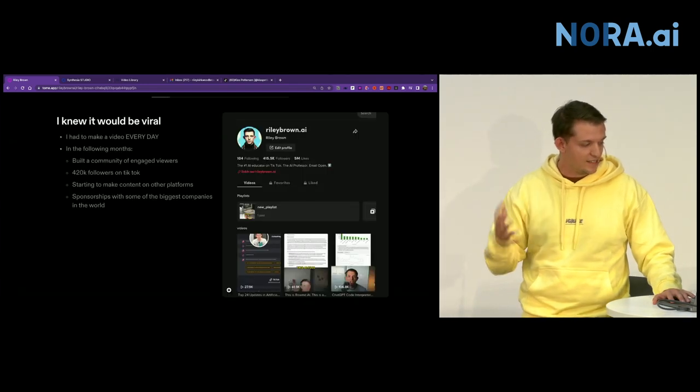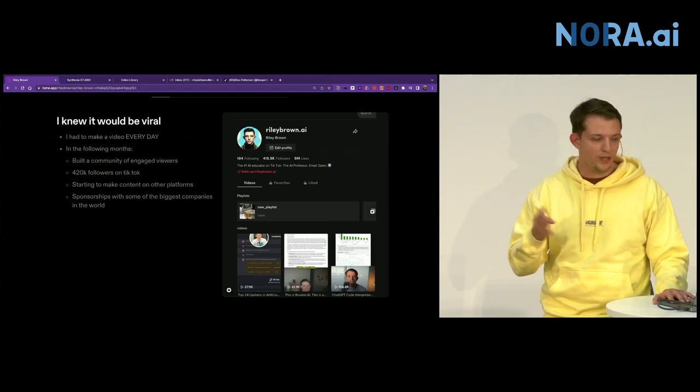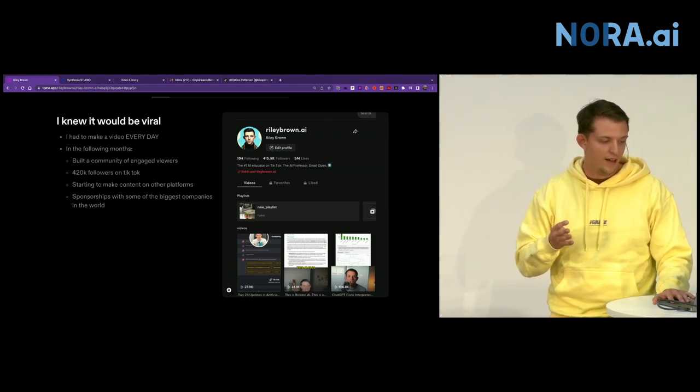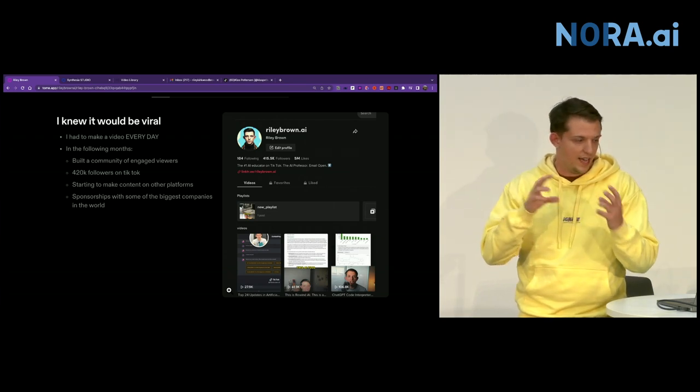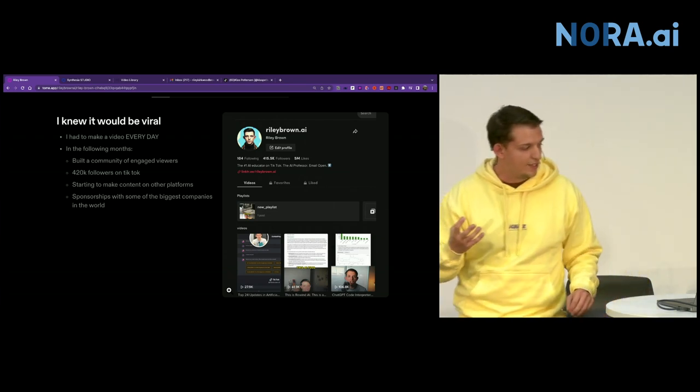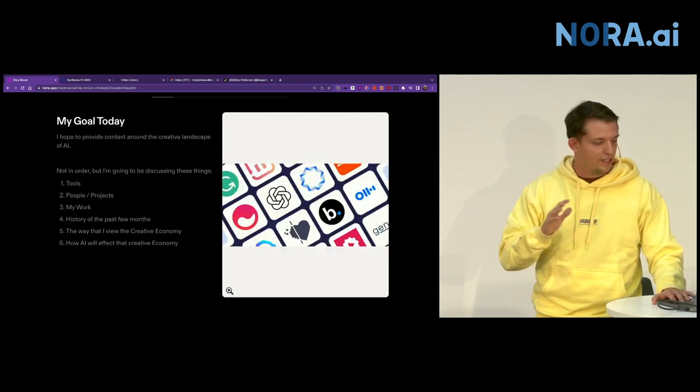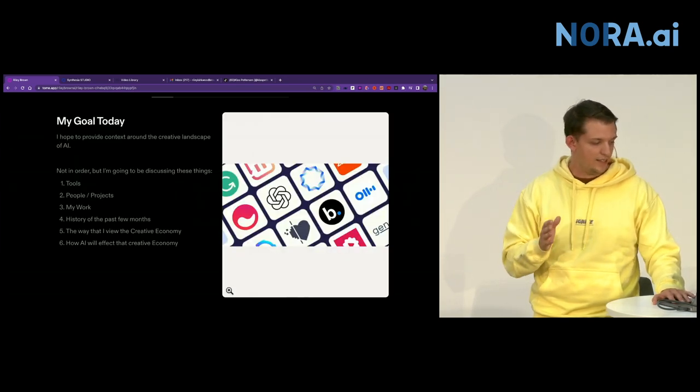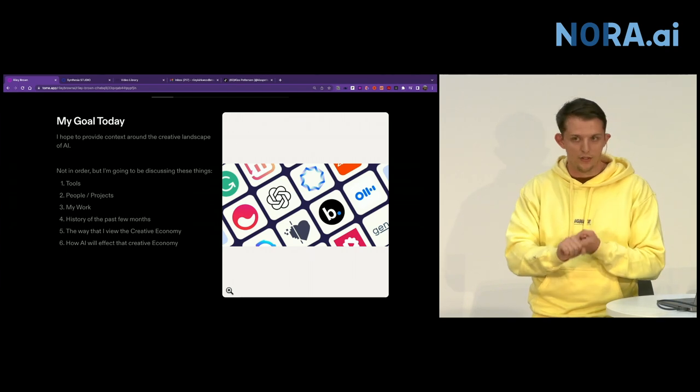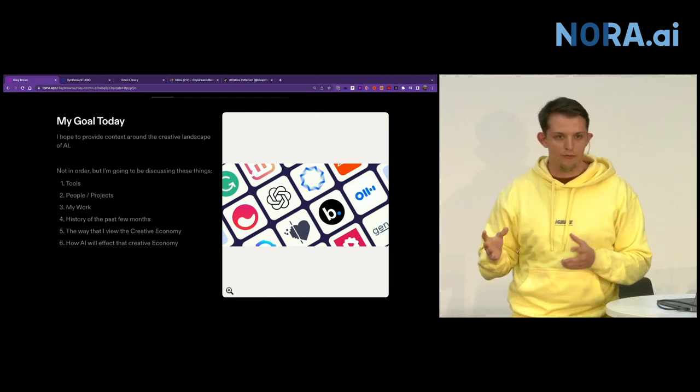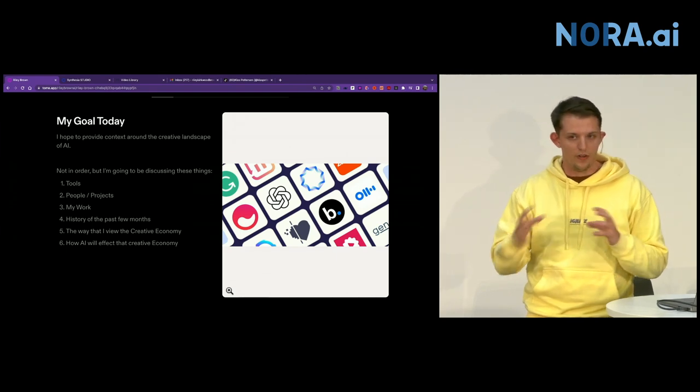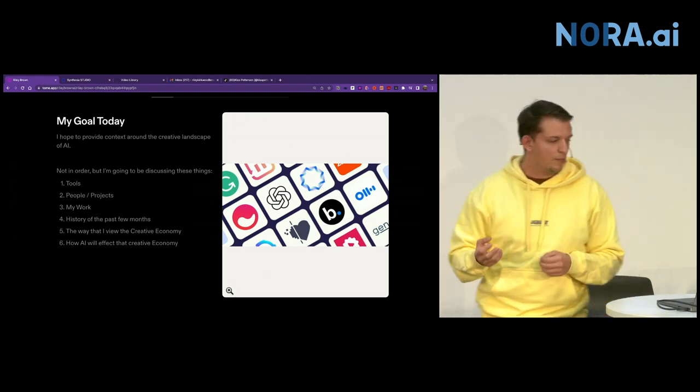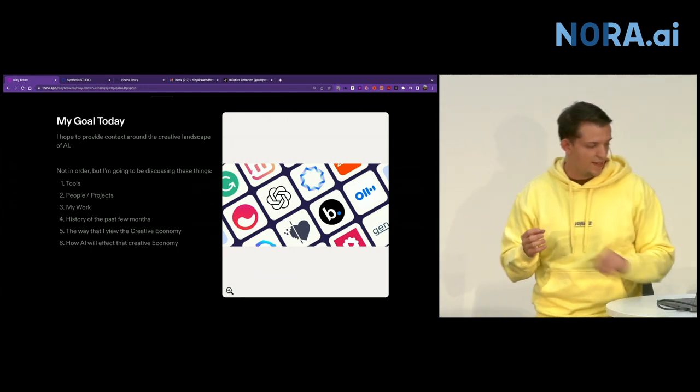Since then, I've literally tried probably three to four tools every single day. I've gotten very good at video editing, integrating the AI tools into video editing. So I guess my goal today is to provide context around my favorite tools. In my database, I think 340 tools, and I've narrowed it down to my favorite 35.